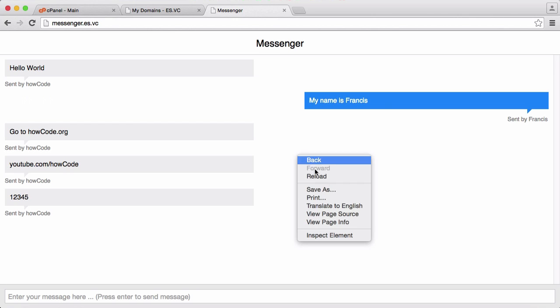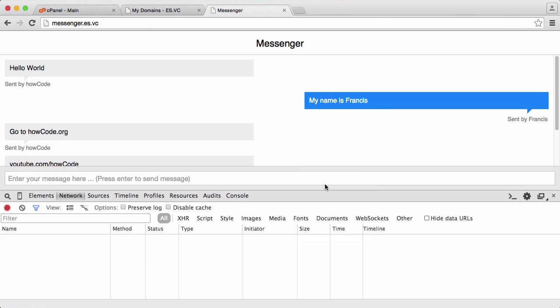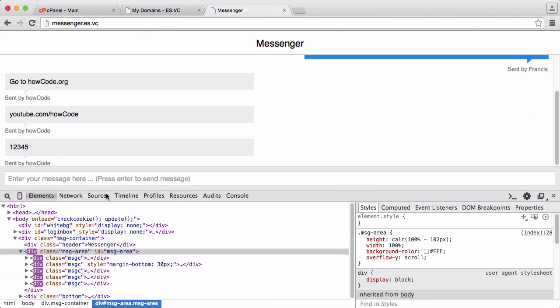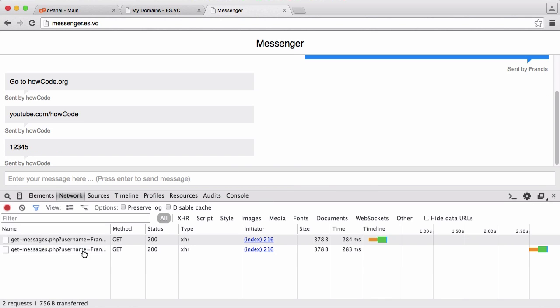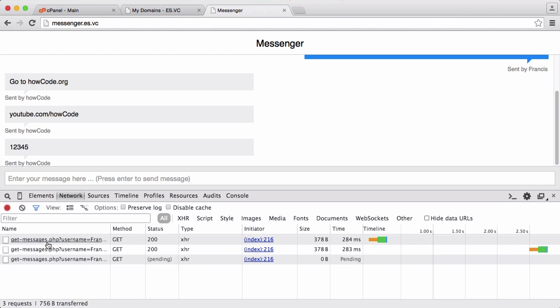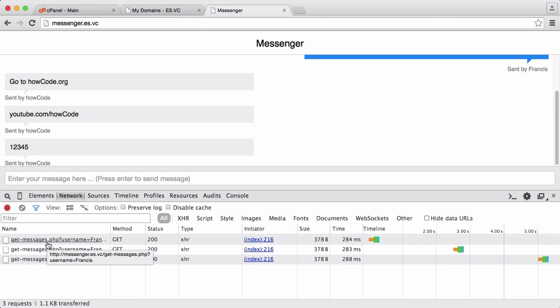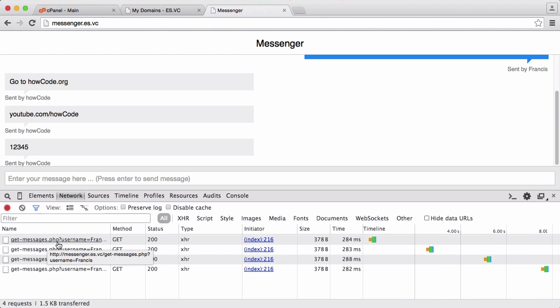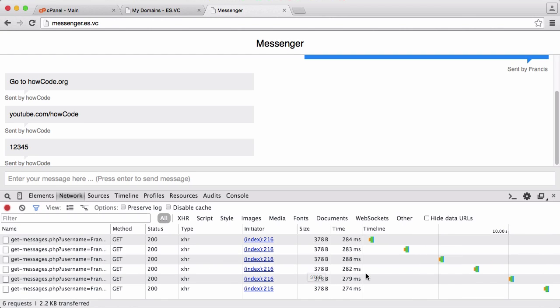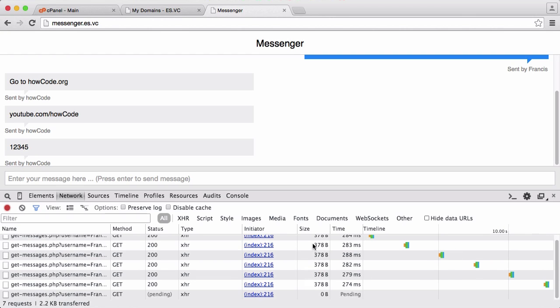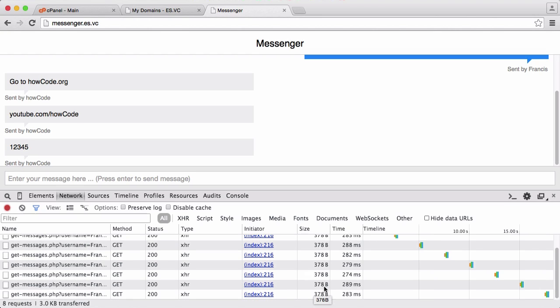So I could inspect element and I go to network, you'll see every two and a half seconds it sends a request. This request goes to get messages dot PHP and it takes the parameter of username, and that username is whoever you've logged in as. And you can see every two and a half seconds it sends a new request, and here's the size of the request, it's 378 bytes.